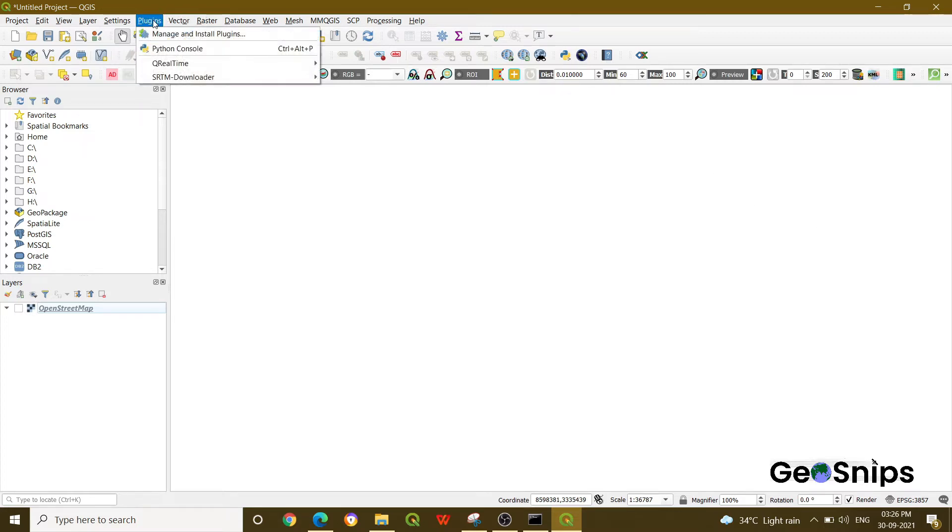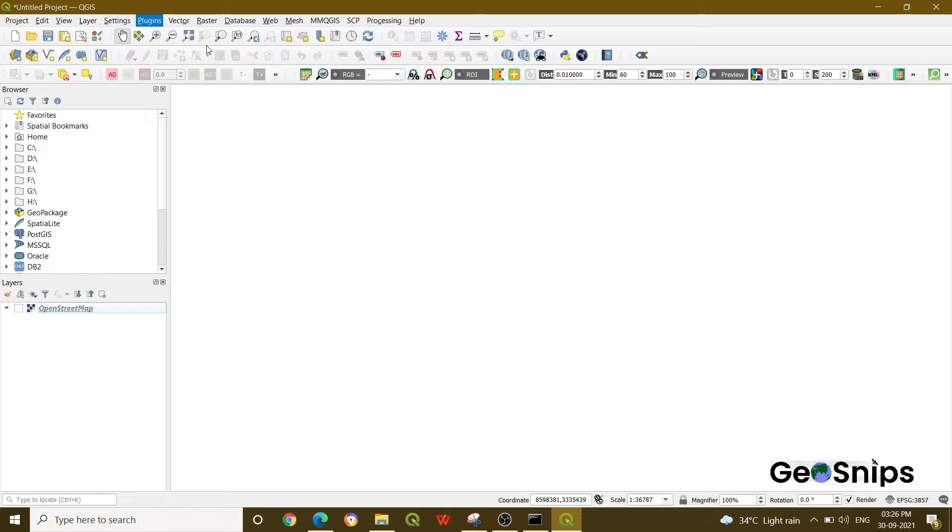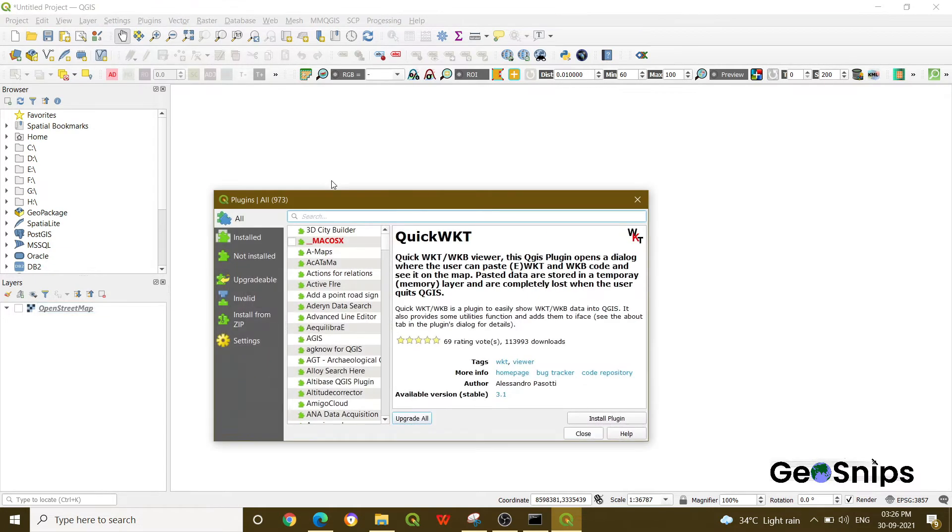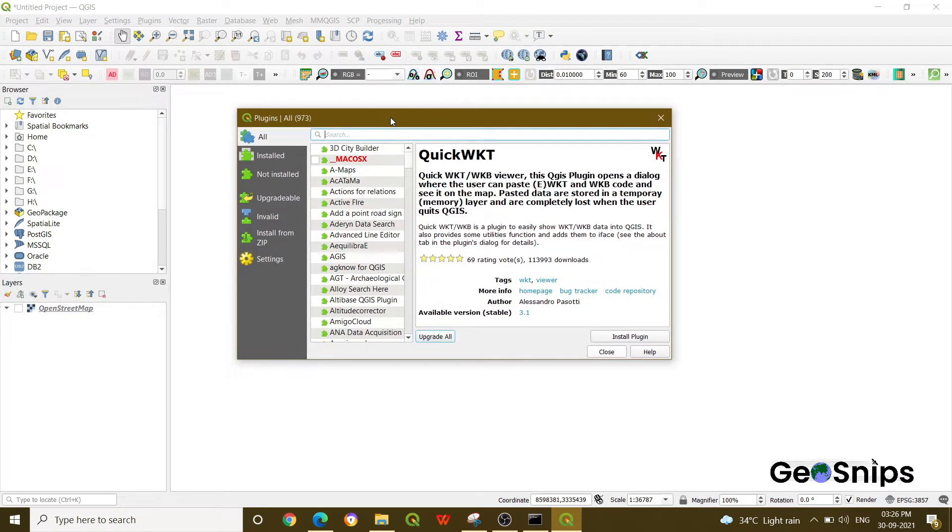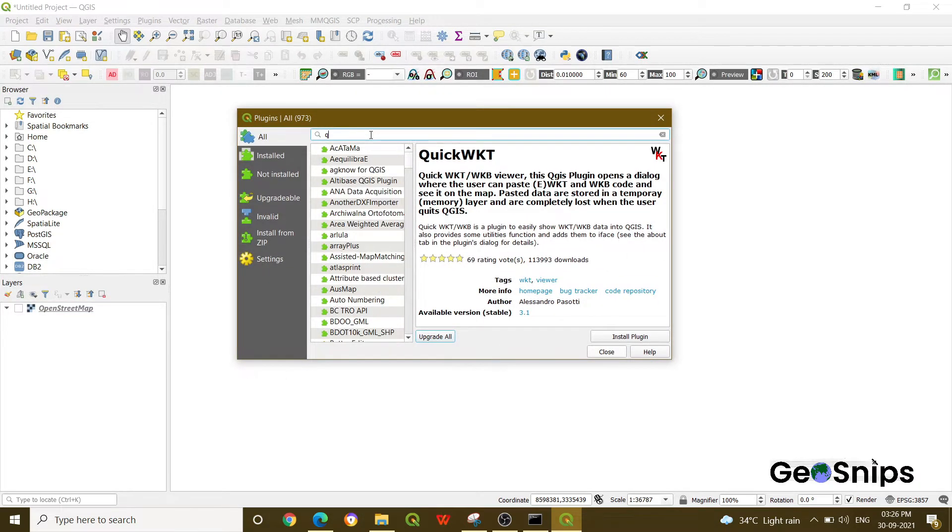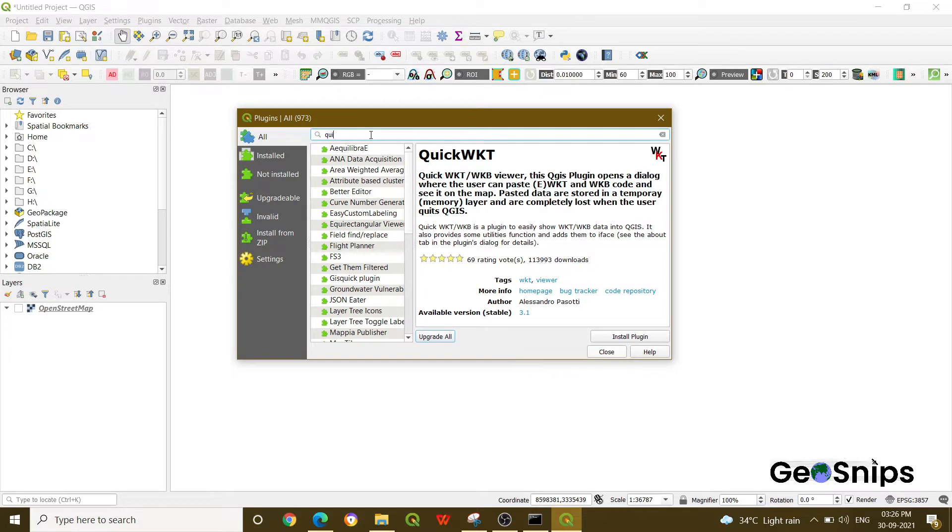Go to Plugins, then go to Manage and Install Plugins. Once you click Manage and Install Plugins, a new window will appear where you can search for different plugins. Just search for Quick OSM.